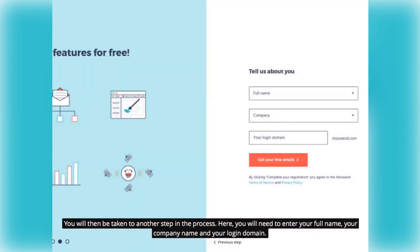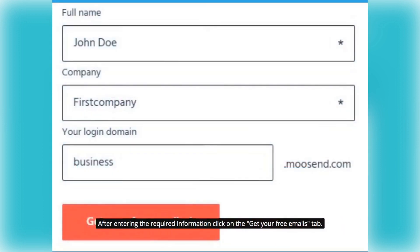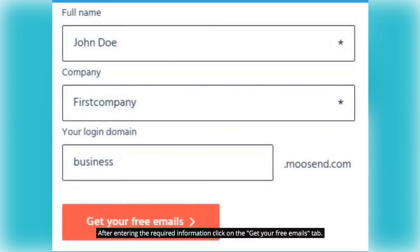You will then be taken to another step in the process. Here, you will need to enter your full name, your company name and your login domain. After entering the required information, click on the Get your free emails tab.